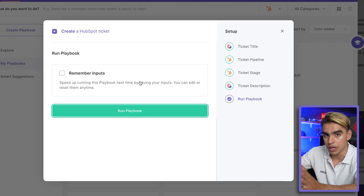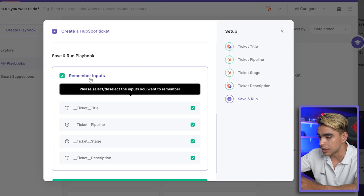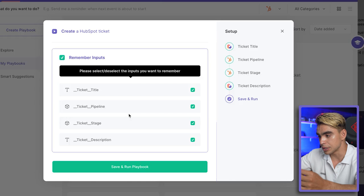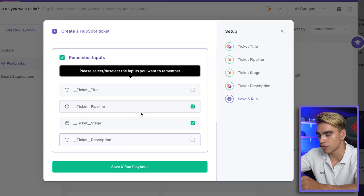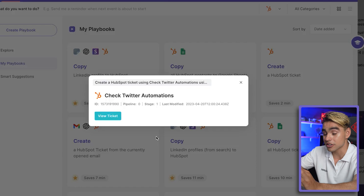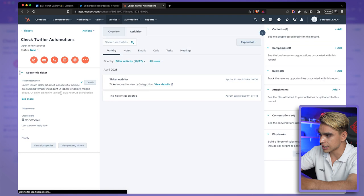Another cool thing is you can click on 'Remember Inputs' to remember, for example, the pipeline or the stage of the ticket. I want to only fill out the description and the title, so I'm going to untick those other inputs. These two out of four are going to be remembered. I'm going to click 'Save and Run Playbook' — and just like this, a ticket was created. You can click 'View' to see all of the information directly.